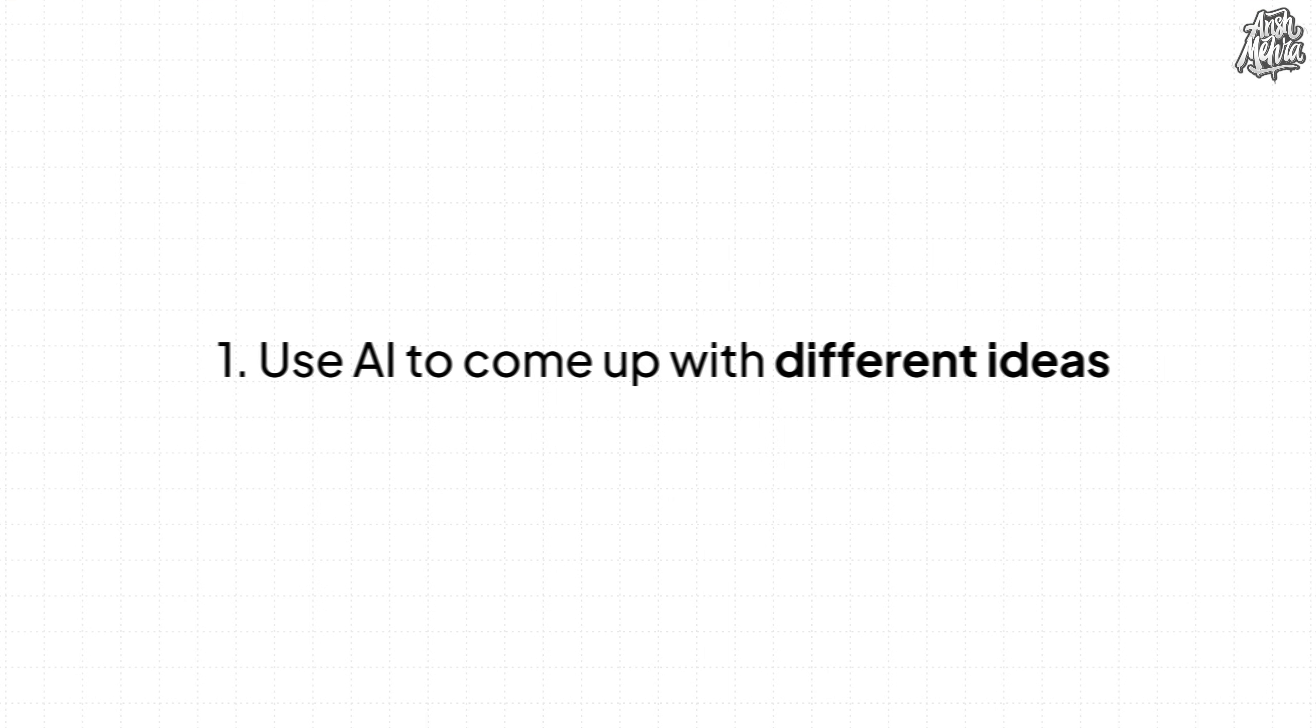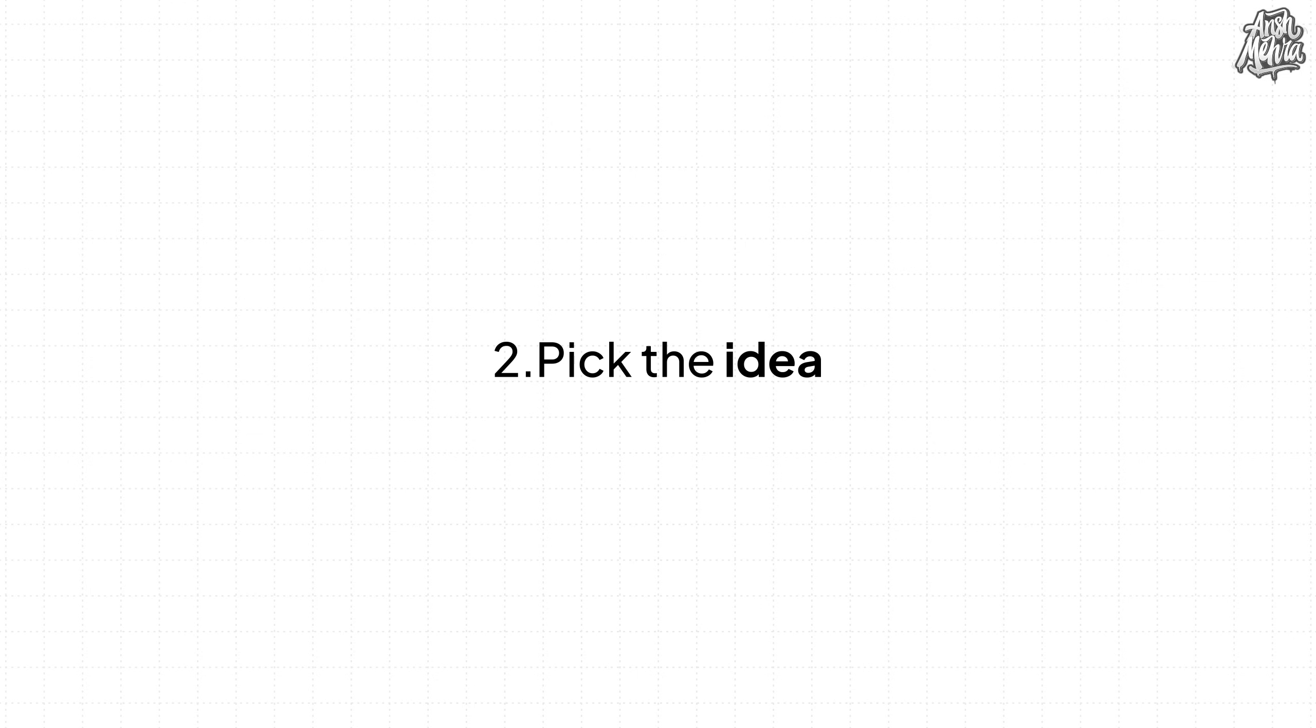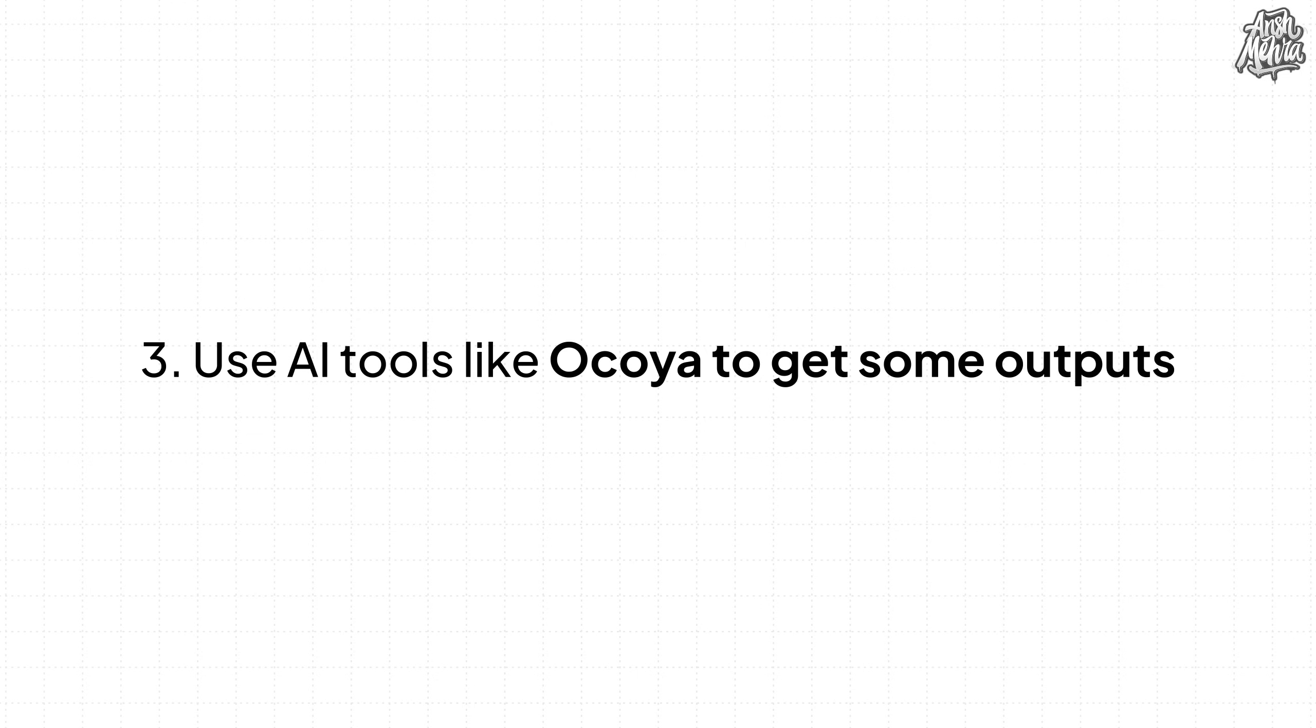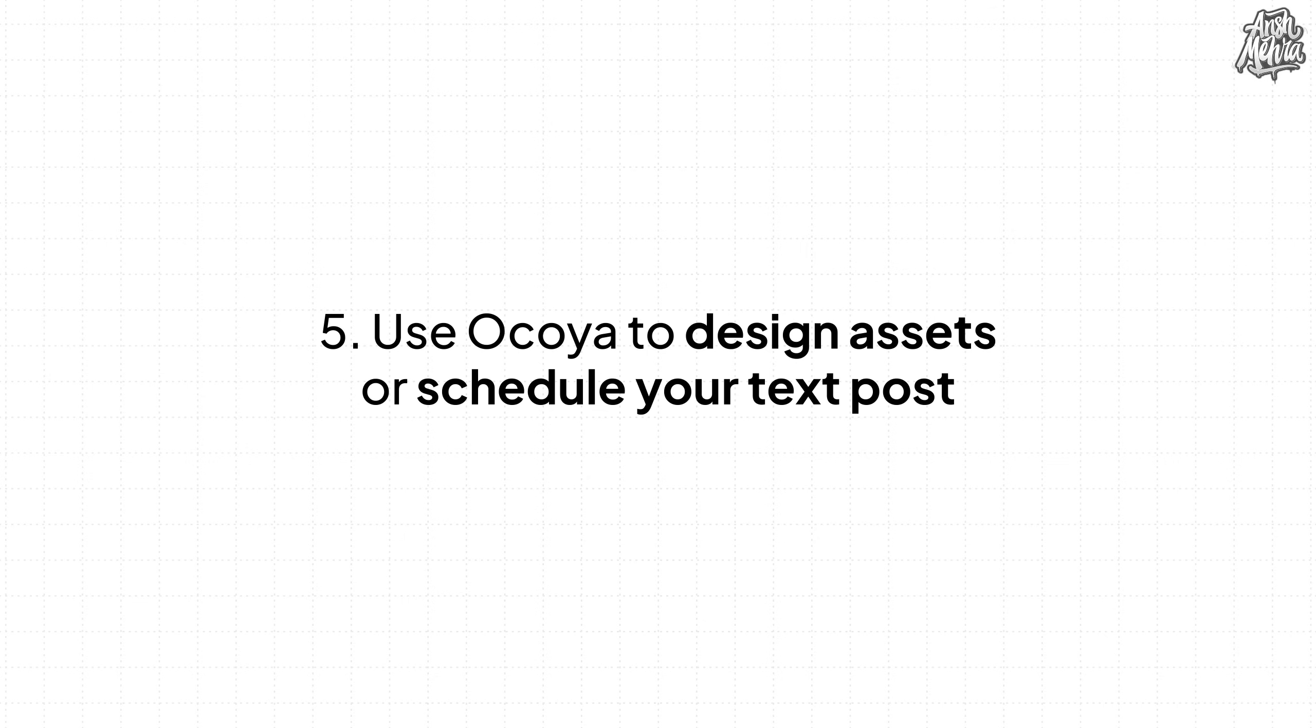But one very important thing to note is that you can't directly use these outputs and just throw them on social media. So the principles that we need to follow is that we first need to save time by using AI to come up with different ideas. Then we pick the idea that we feel is very relevant to our audience. Then we use a tool like Okoya to get some outputs. Then you see inside that output, what all can I pick? What all can I eradicate? Then you edit it in your own tone of voice.